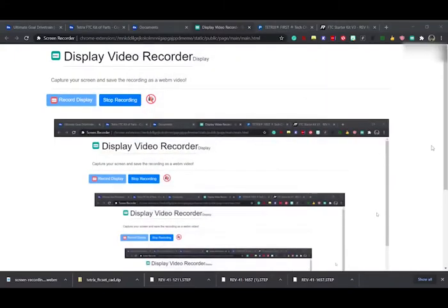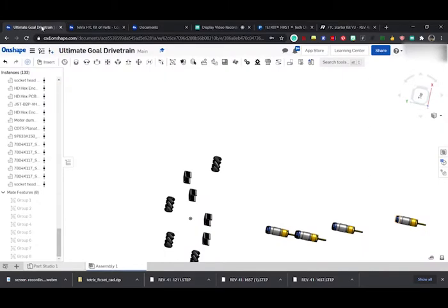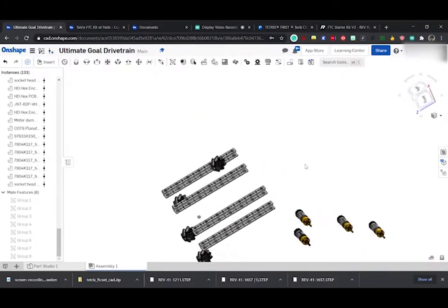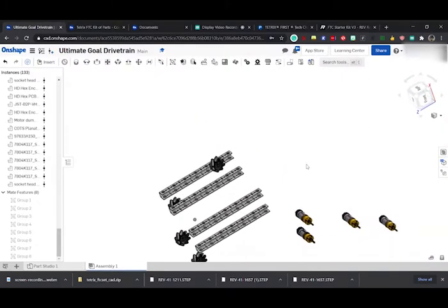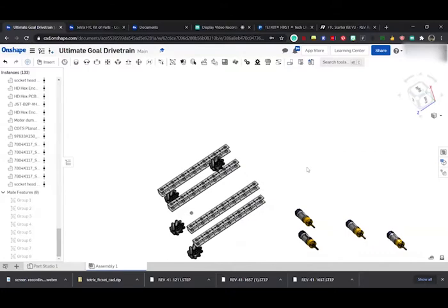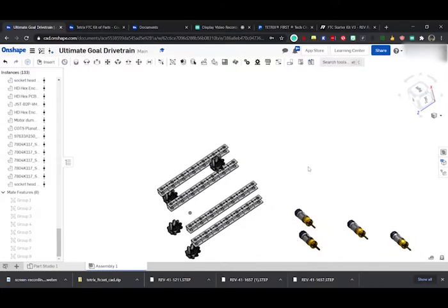Hello, this is part two of the video. In this part we will be using a kit to seamlessly import our parts into our CAD drivetrain. If you haven't watched the first video, I strongly suggest you watch it.